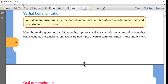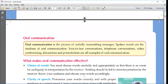Verbal communication uses words and is a powerful and accurate tool for expression. The sender gives voice to thoughts — information, opinions, and ideas are given the form of words. This includes giving a speech, having a normal conversation, or giving a presentation. Verbal communication can be oral or written. Oral communication uses spoken words as the medium: face-to-face conversation, telephonic conversation, video conferencing, discussion, and presentations are all part of oral communication.